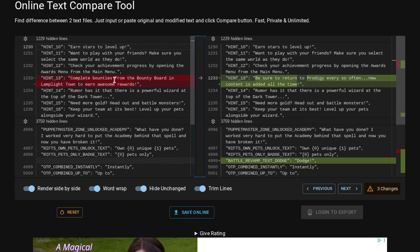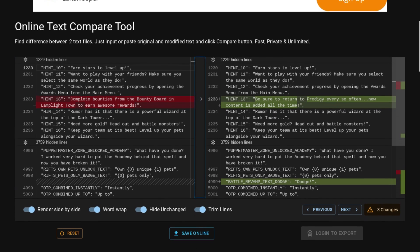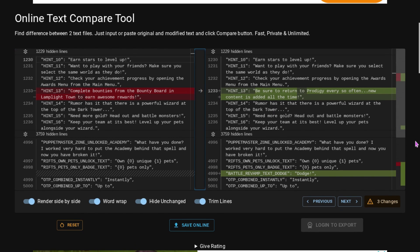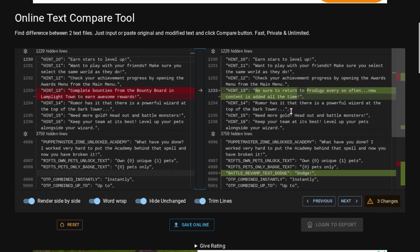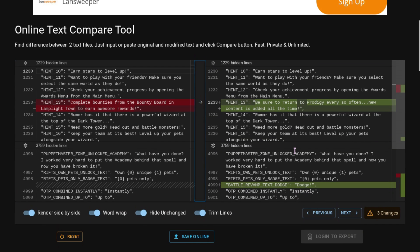And then, hint 13 used to say, Complete bounties from the bounty board in Lamblight Town to earn awesome rewards. And now it says, Be sure to return to Prodigy every so often. New content is added all the time. Which I feel like they've had that hint before. So, that's kind of odd. But, yeah, those are all the leaks that I'm going to be showing in this video.